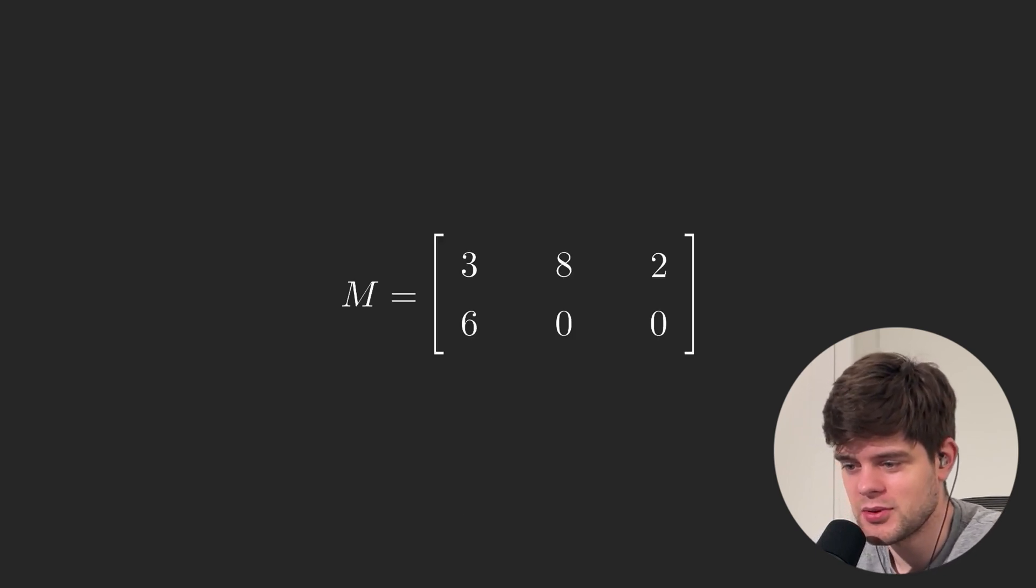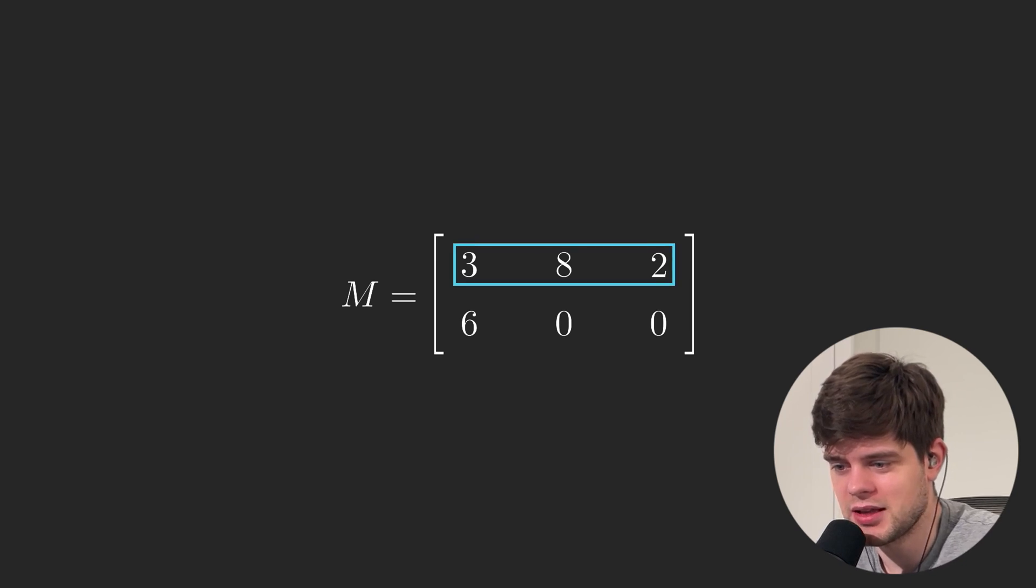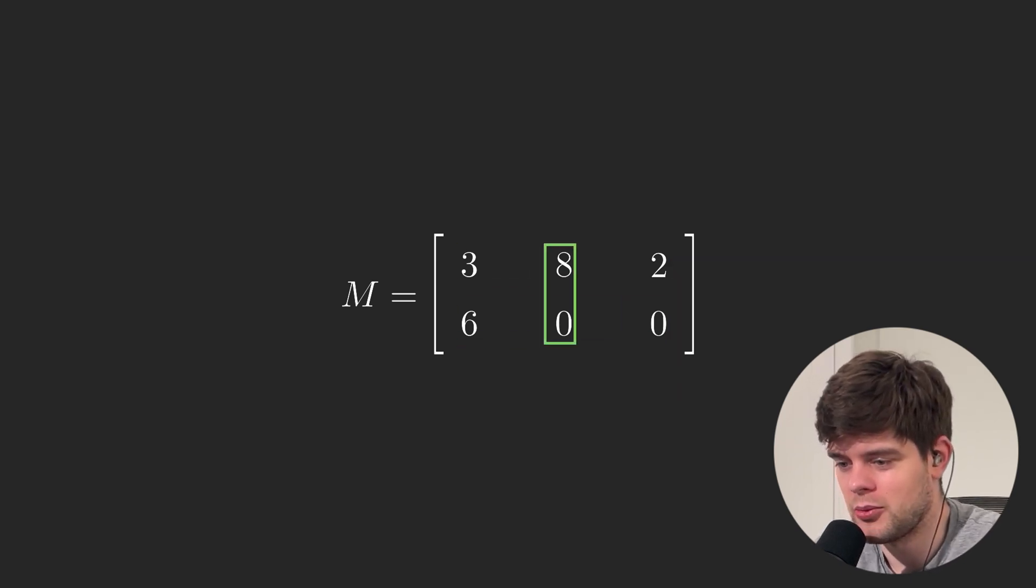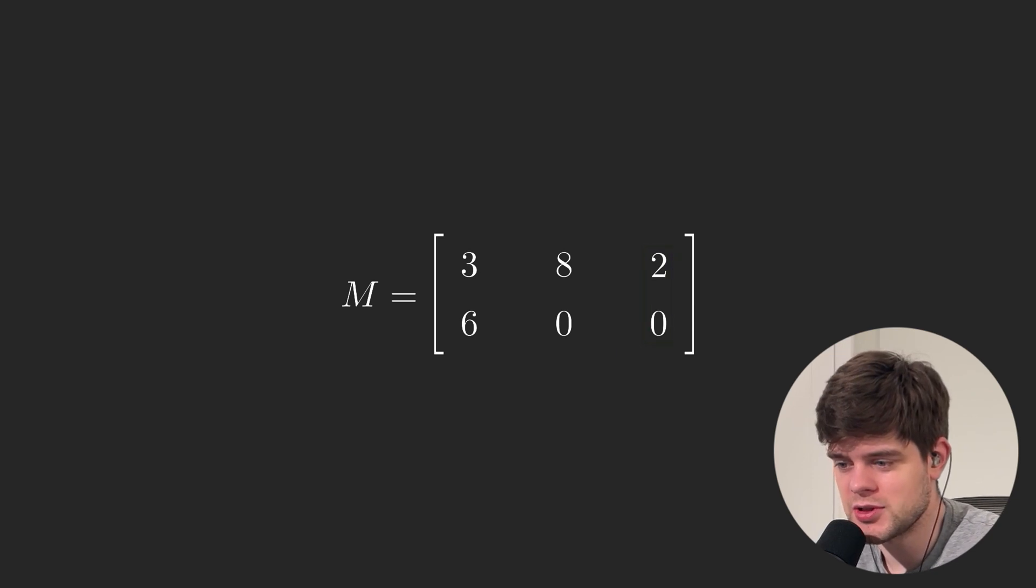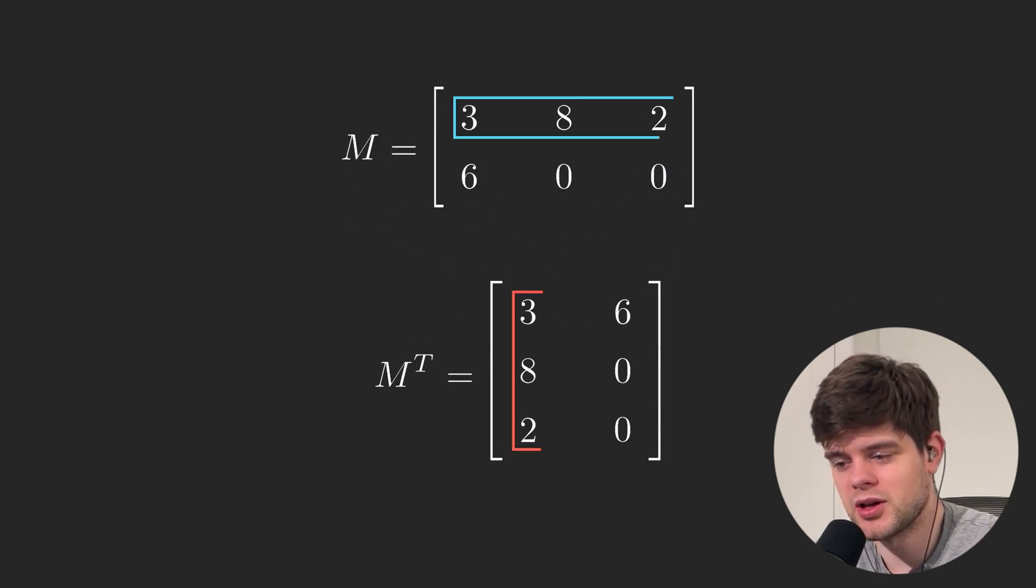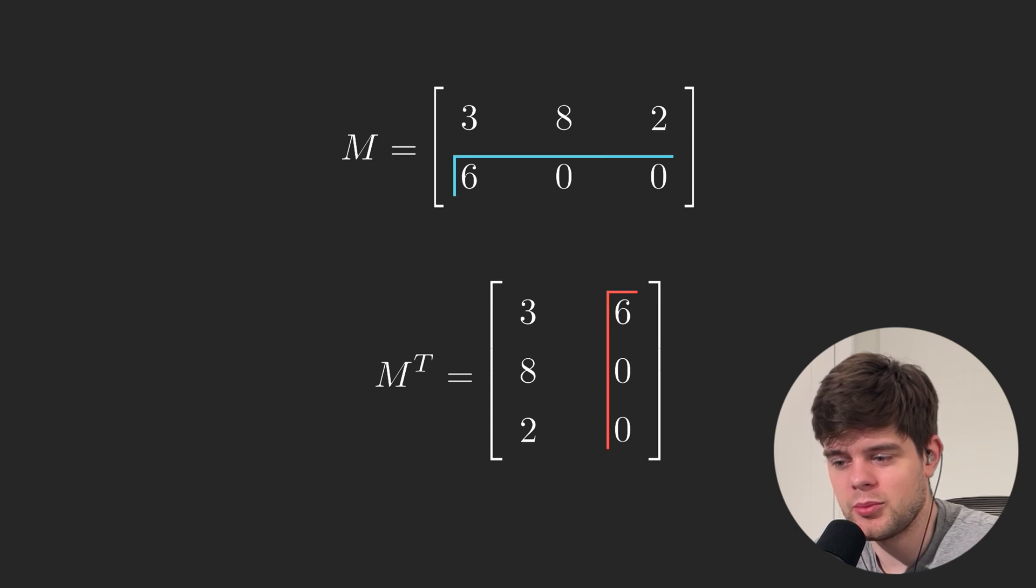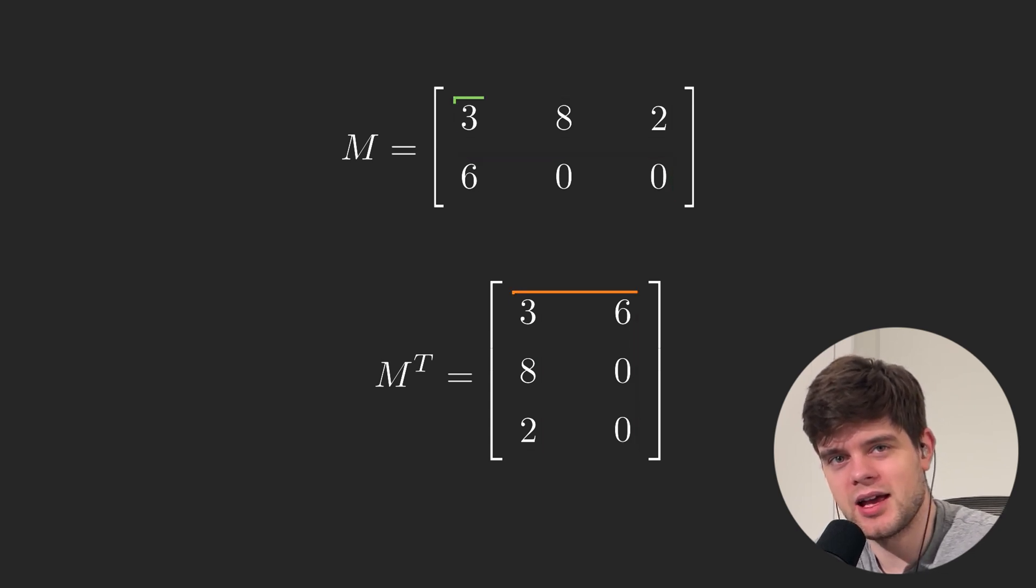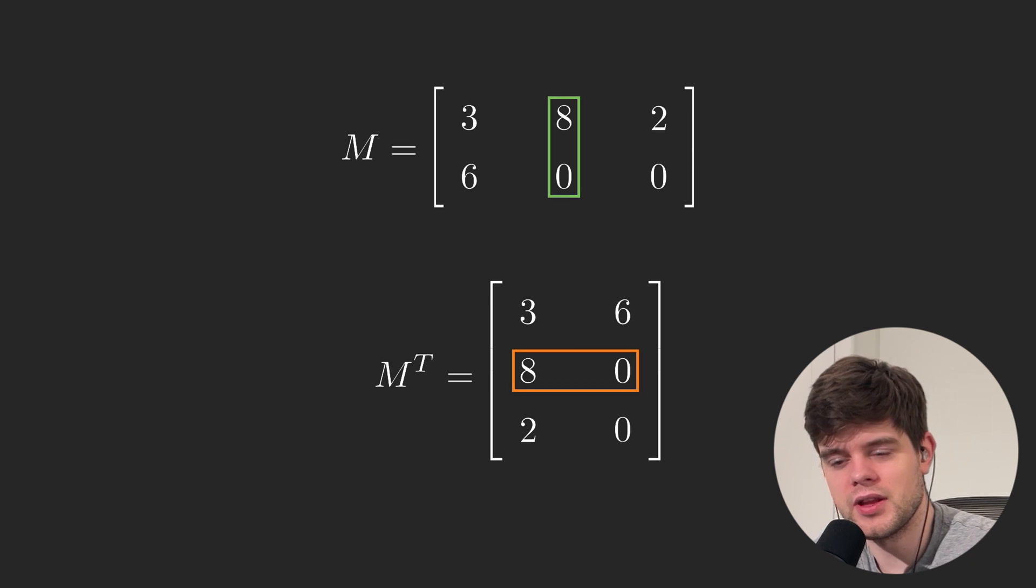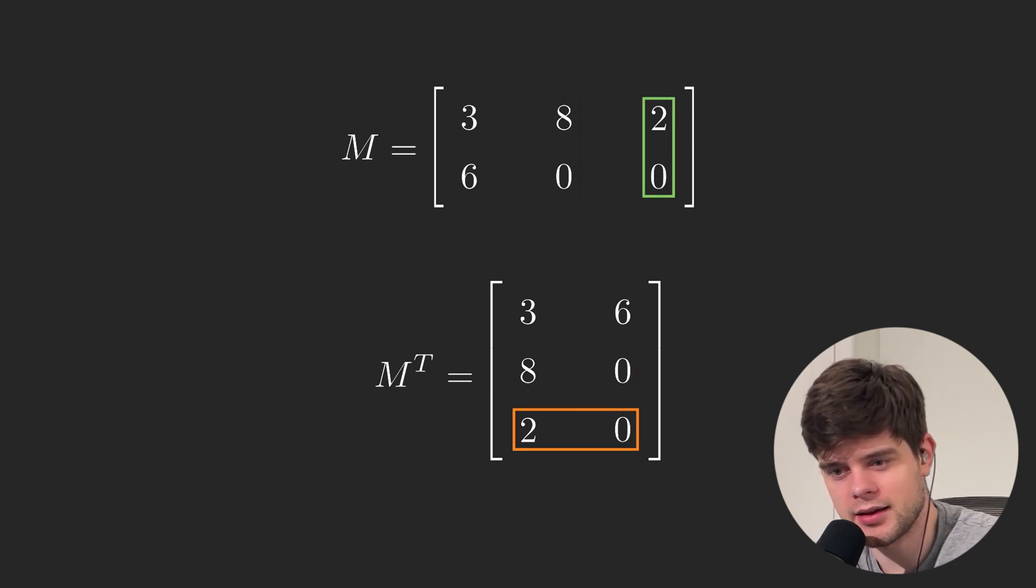As we know, a matrix is a rectangular array of elements that has rows and columns. When we compute the transpose of a matrix, rows become columns and columns become rows, so an m by n matrix becomes an n by m matrix. In other words, we simply flip the matrix over its diagonal.